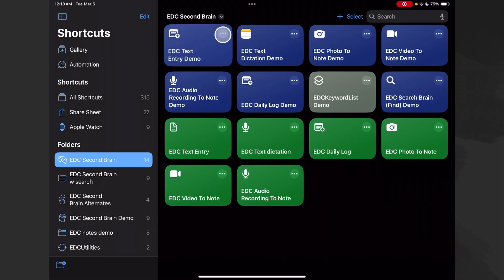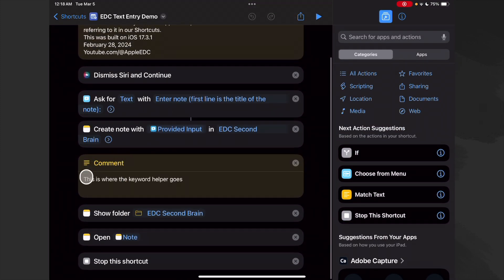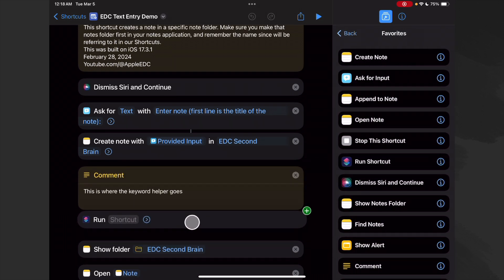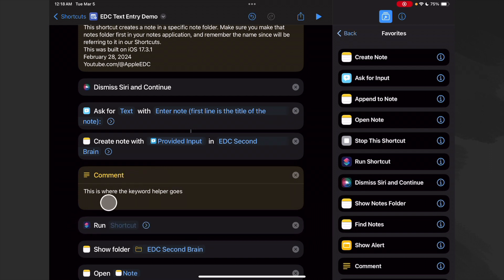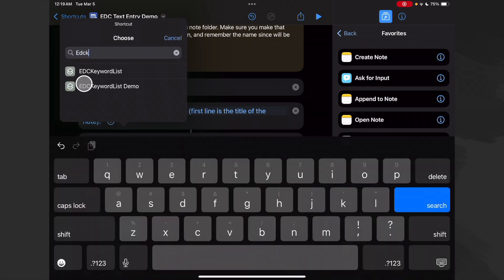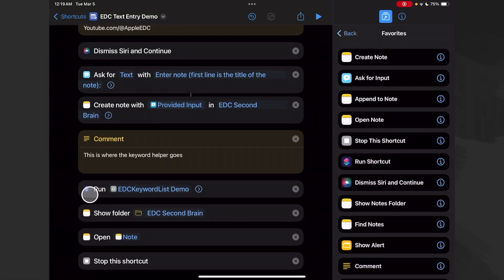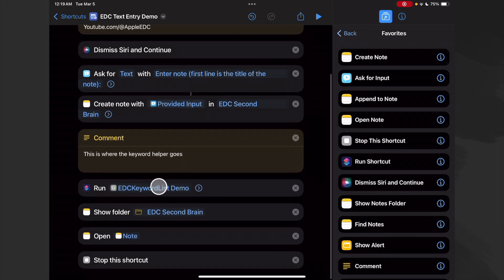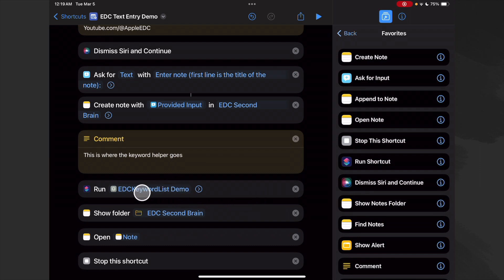Let's go back to our text entry demo. We'll click here and down where this node is, that's where the helper goes. We'll add a Run Shortcut action and drag it into place — we're running a shortcut from inside this shortcut. We'll tap to find it: 'EDC keyword list demo.' It's going to run our helper that we just built. It asks if there's an input to pass in, but there isn't one since this is just a list generator.